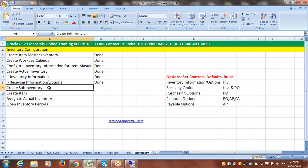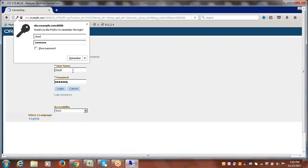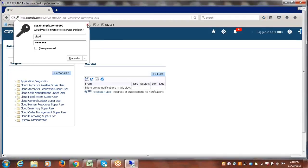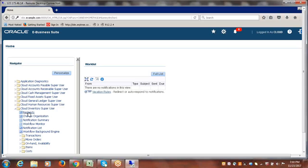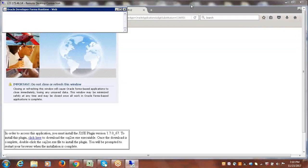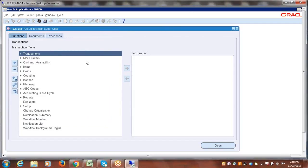So we will go and create the sub-inventory. Sub-inventory will be created from the inventory responsibility. Our username is 'cloud'. Click on the inventory super user responsibility. Now what we want to do is create the sub-inventory within the inventory. To create the sub-inventory within the inventory, first you have to select your inventory organization — the inventory within which you want to create the sub-inventory.